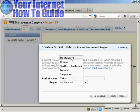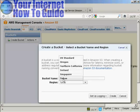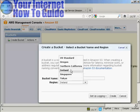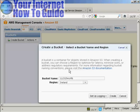You can choose from US Standard, Oregon, Northern California, Ireland, Singapore, or Tokyo. There are various reasons why you might want to choose a particular region — it could be for legal reasons, or because the server is nearer to where you are or where your customers are, and therefore the download times will be somewhat quicker. I'm in the UK, so I'm going to use Ireland as my region.